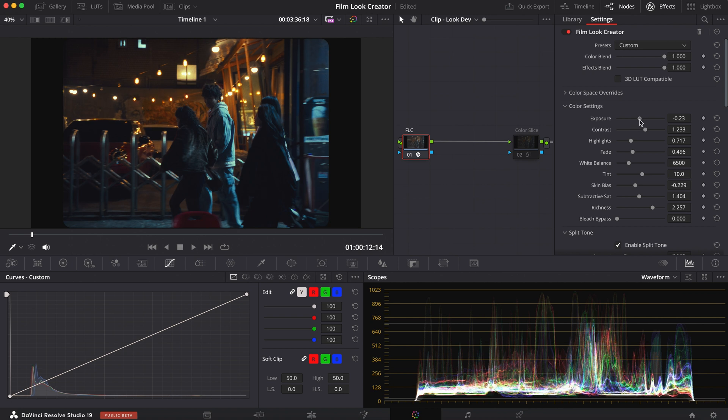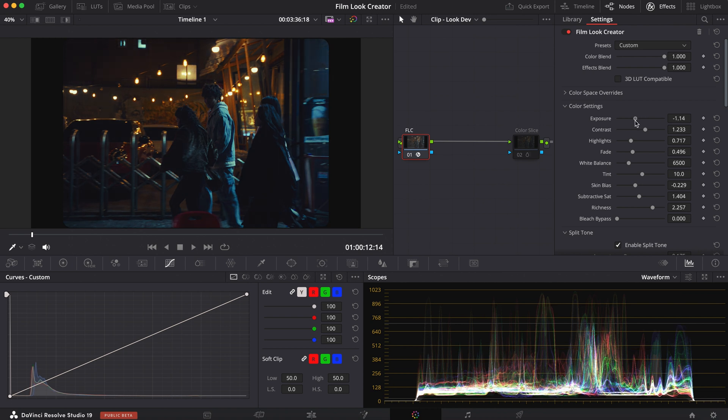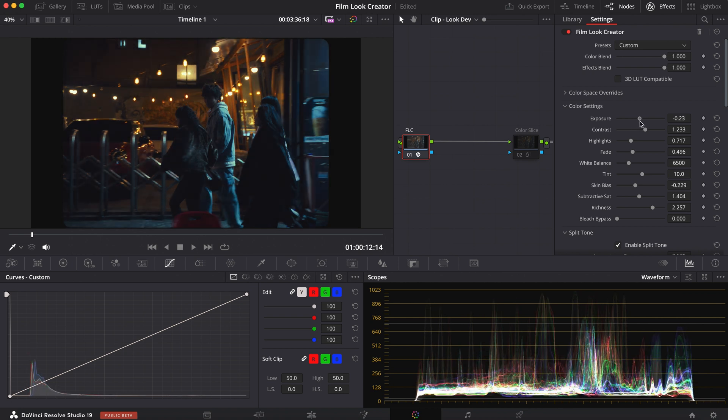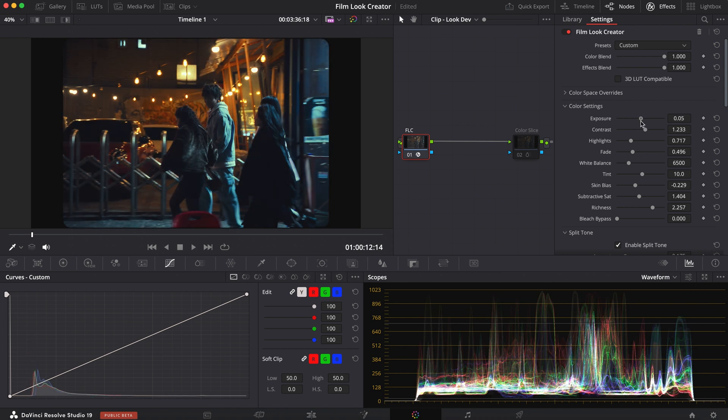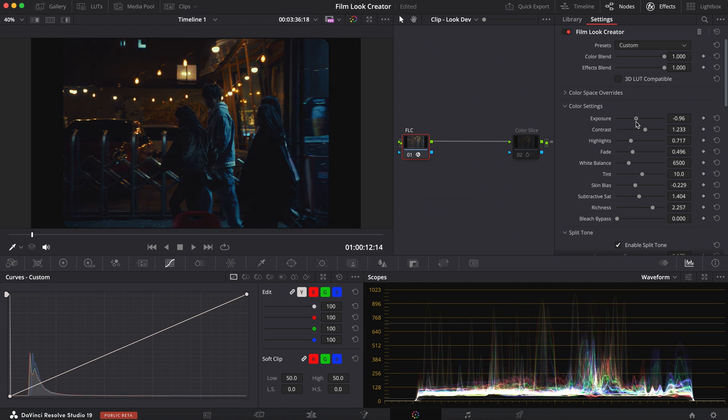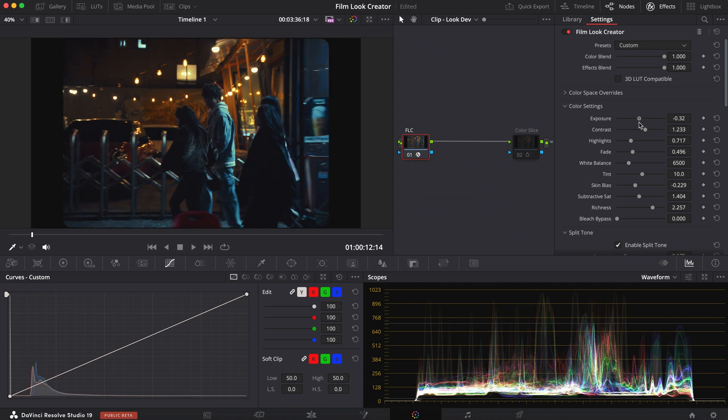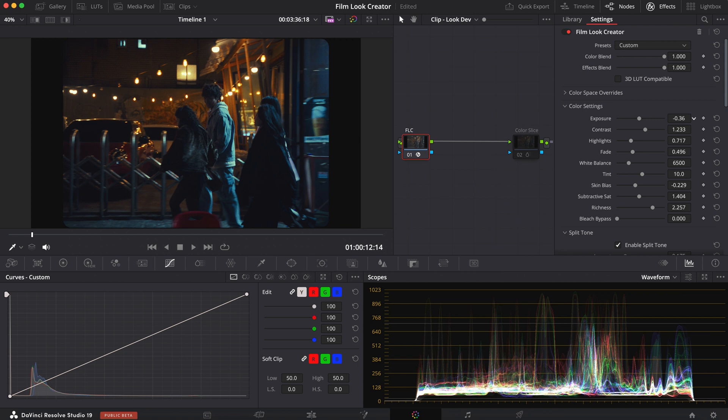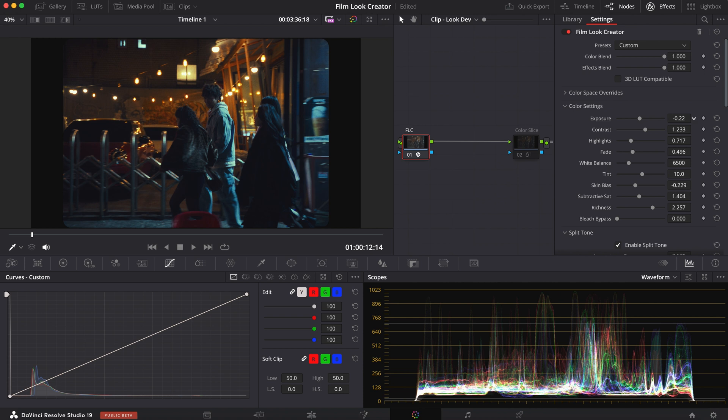Because exposure this time acts differently than how your regular exposure works in your primaries. It feels more controlled, similar to the HDR palette offset. But for right now, I'm going to bring it back to negative 0.33. Maybe even bring it up a bit to 0.19. Because I'm looking at his face, I want to bring his exposure up just a little bit.